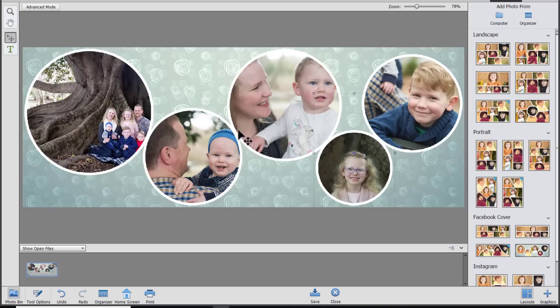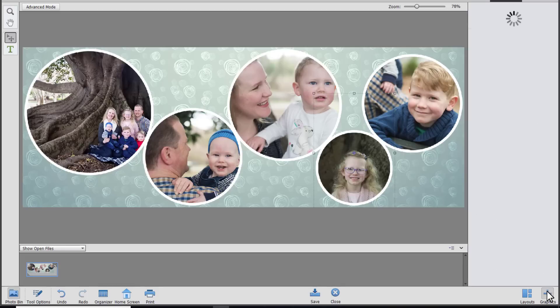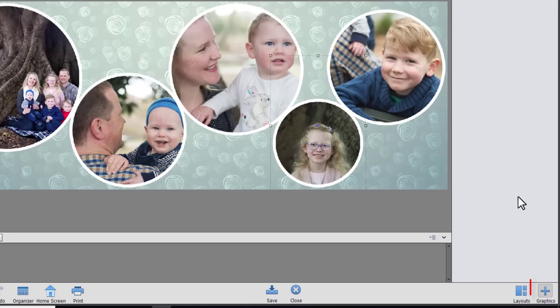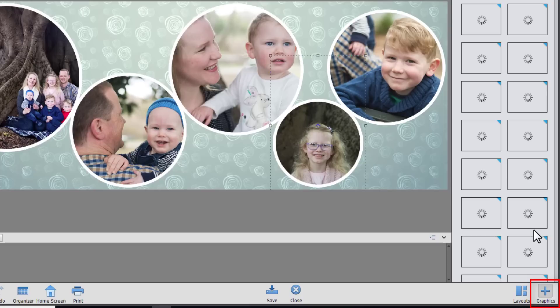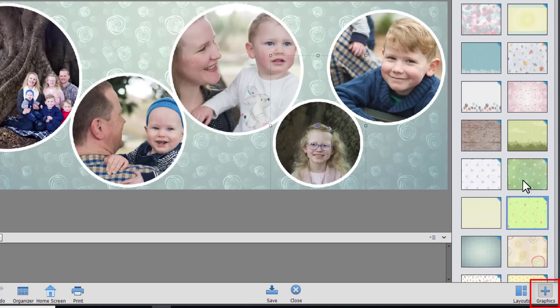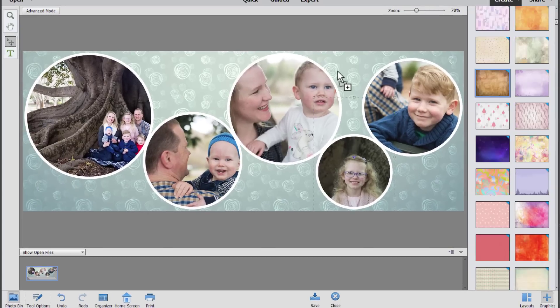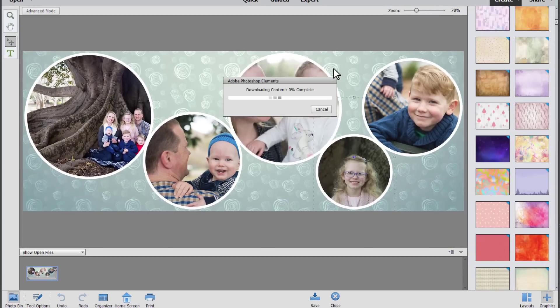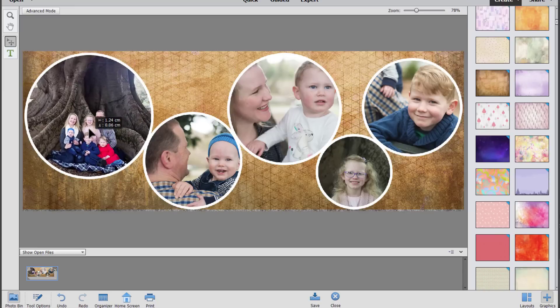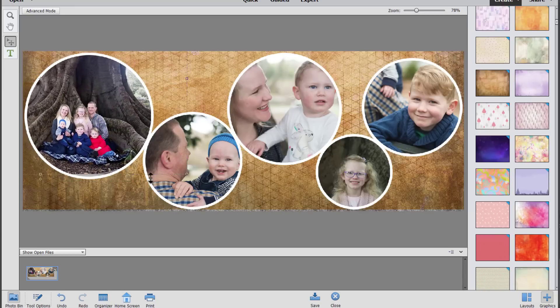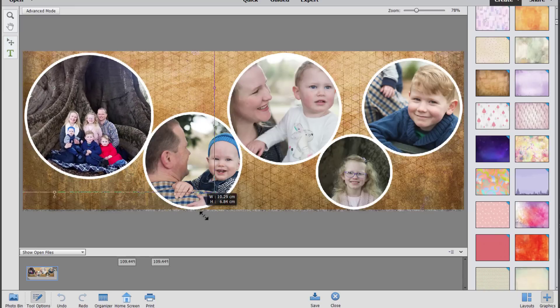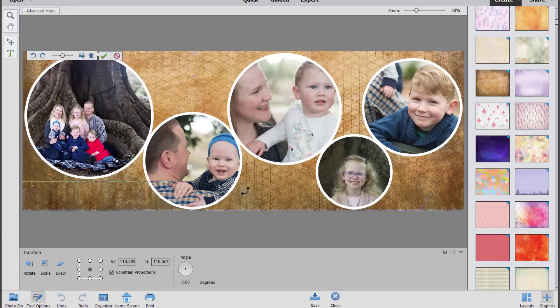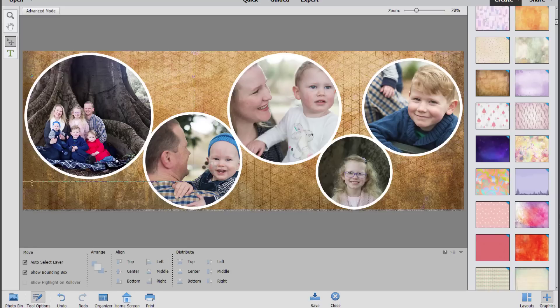If I change my collage again here I can use a different background graphic from the graphics tab. If you click on the graphics tab you'll see all of the options that have come built in with Photoshop Elements. So I might want to drag on a different look for the background and it'll just download it. And again I can always click and drag and resize my photos however I'd like.